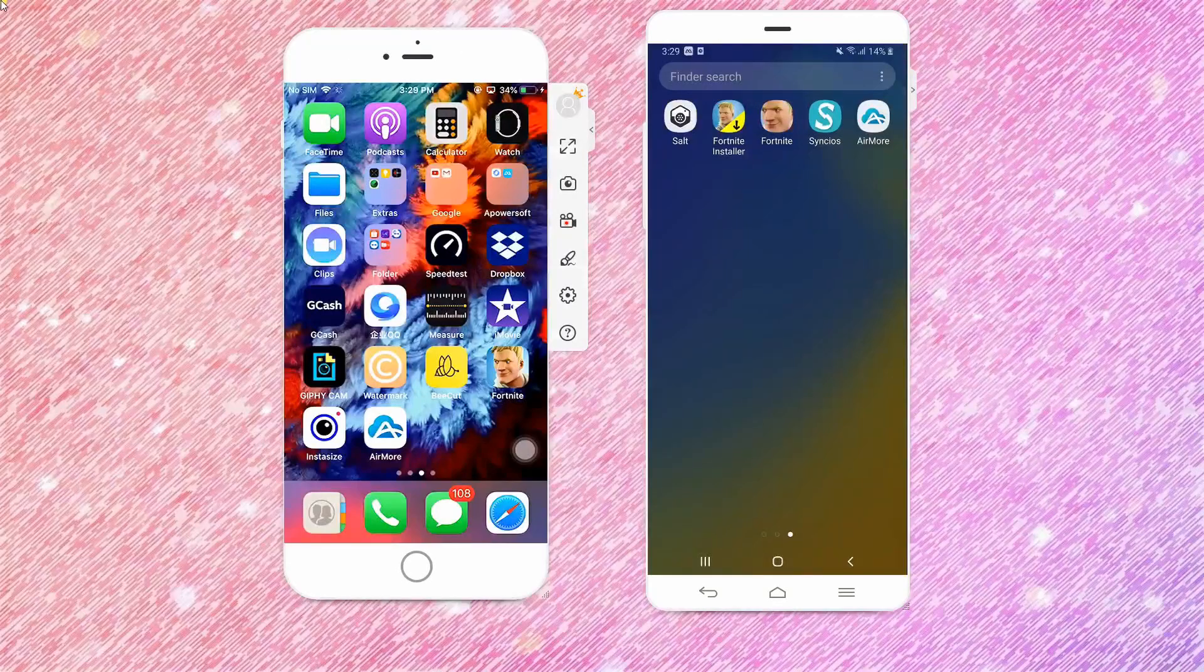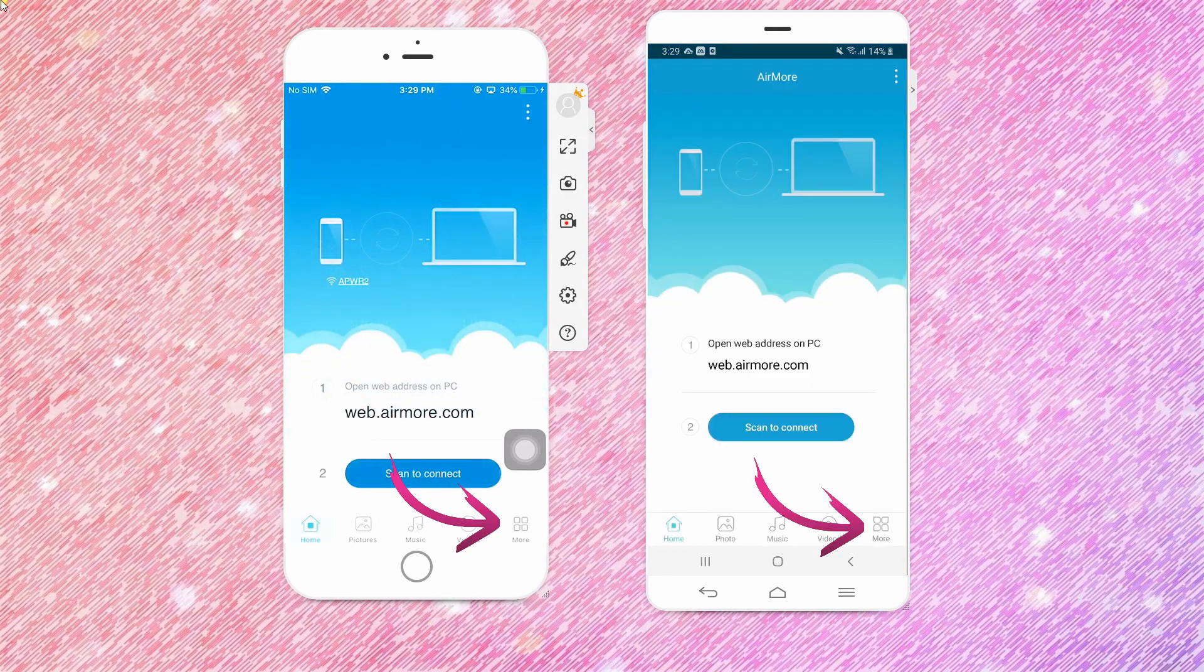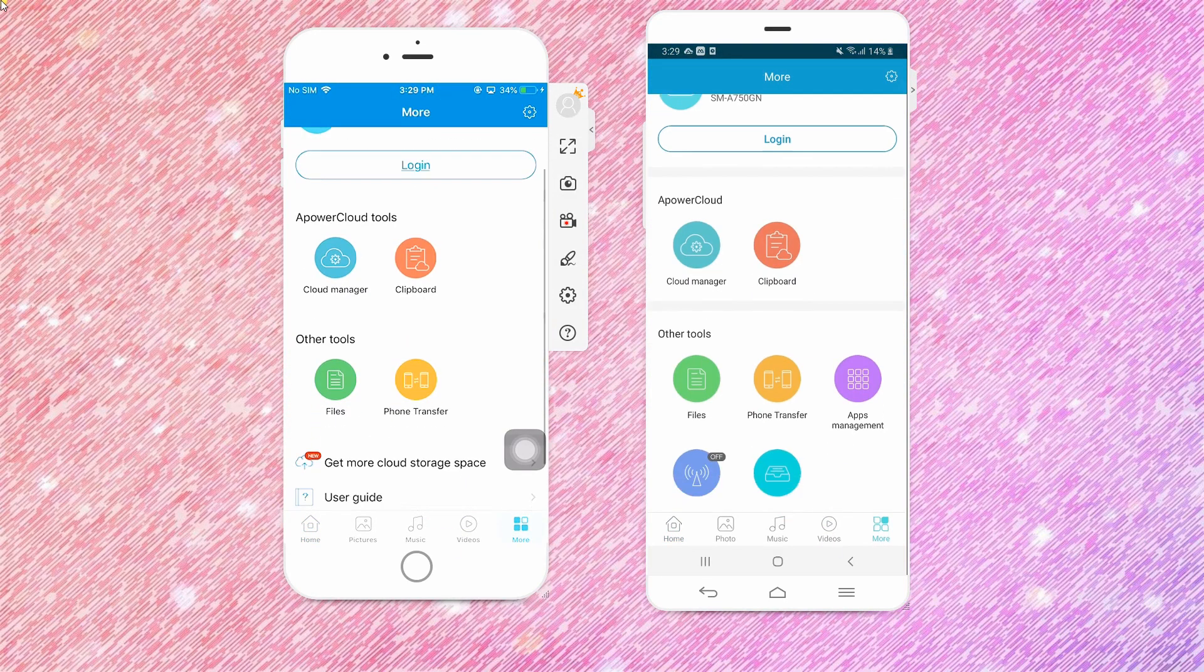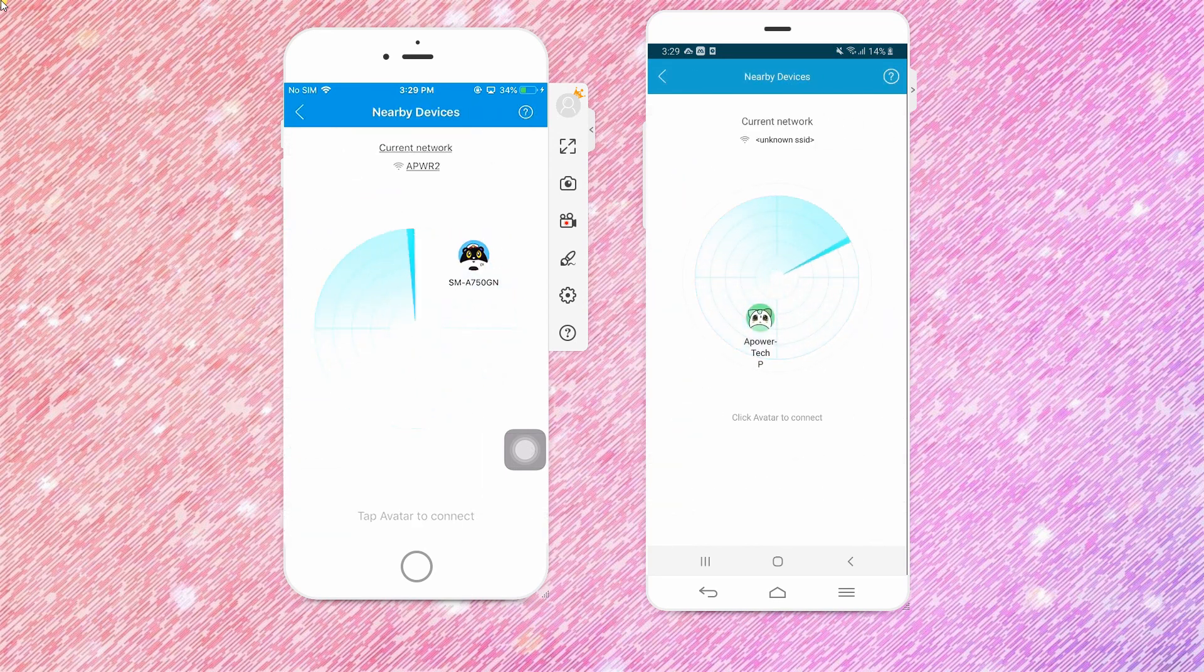Open the application and go to the More icon at the lower right hand of the screen. Under the Tools section, choose Phone Transfer and wait for your iPhone to recognize your Xiaomi Mi 9.